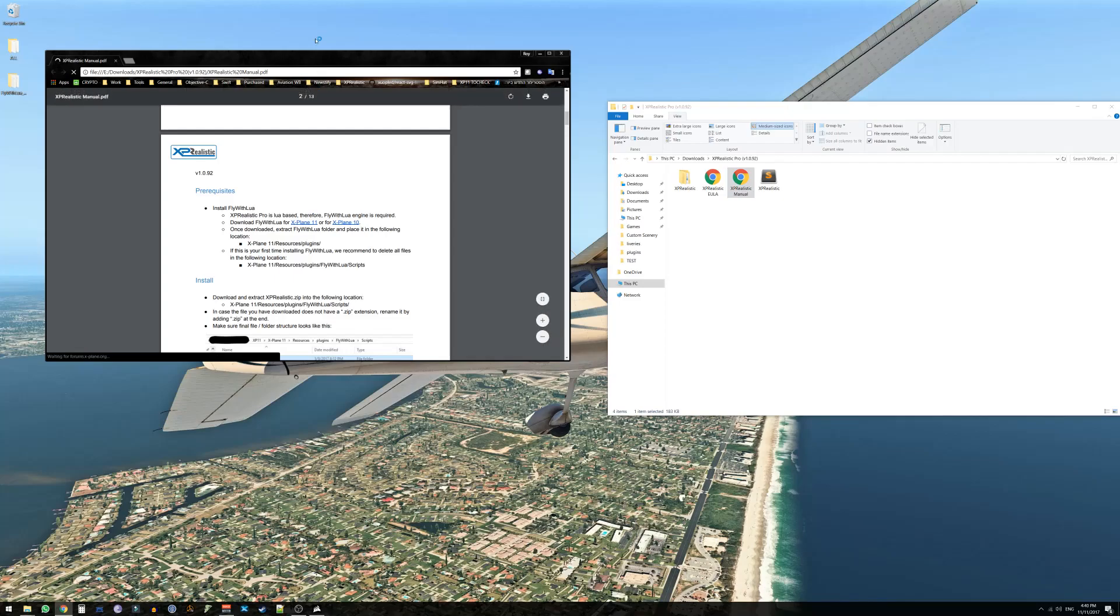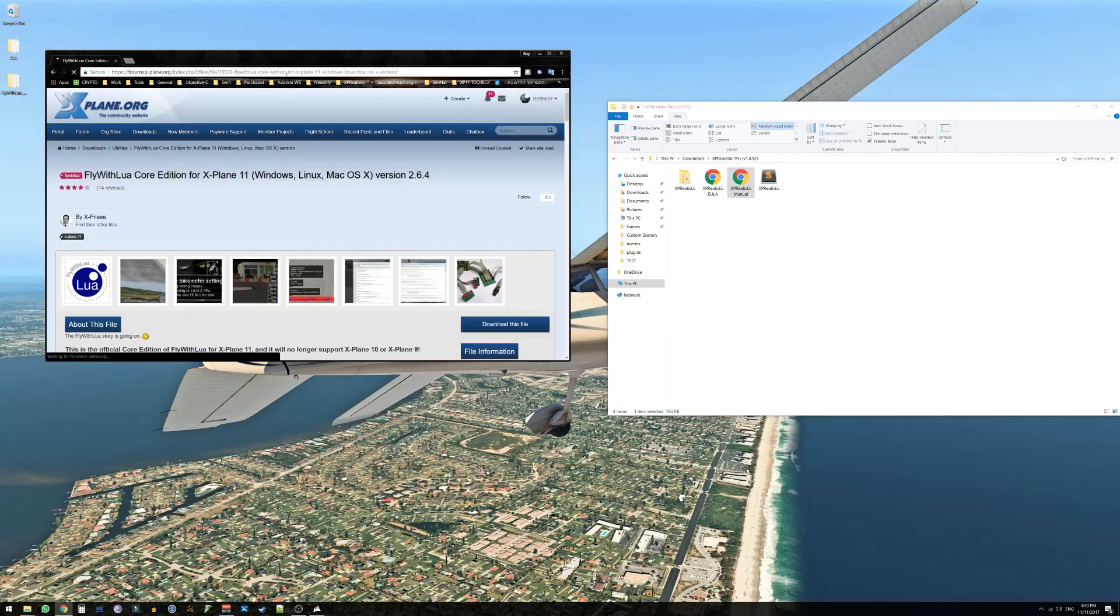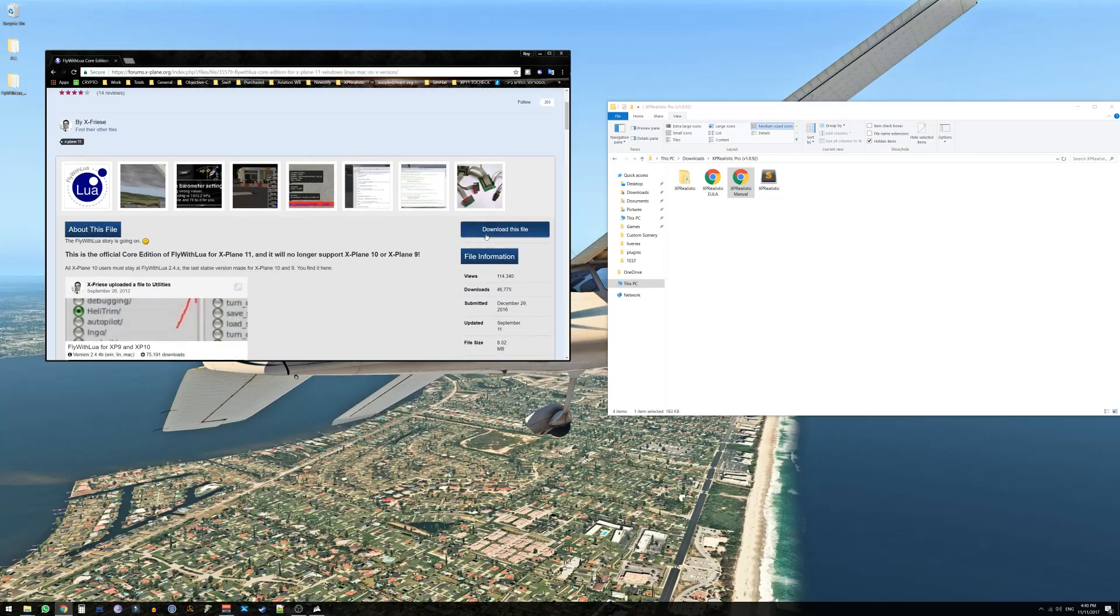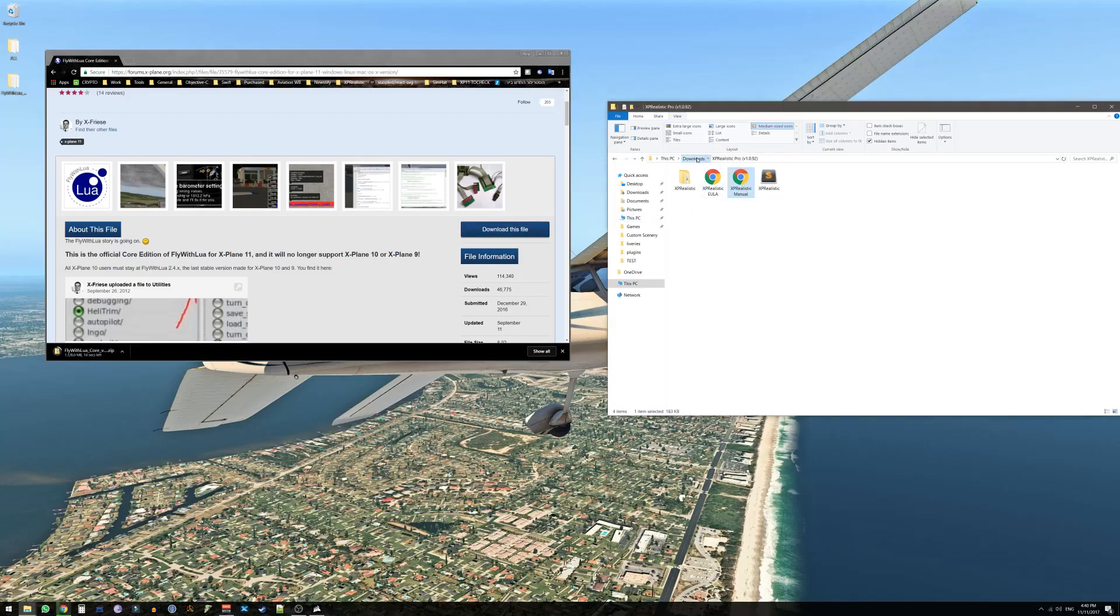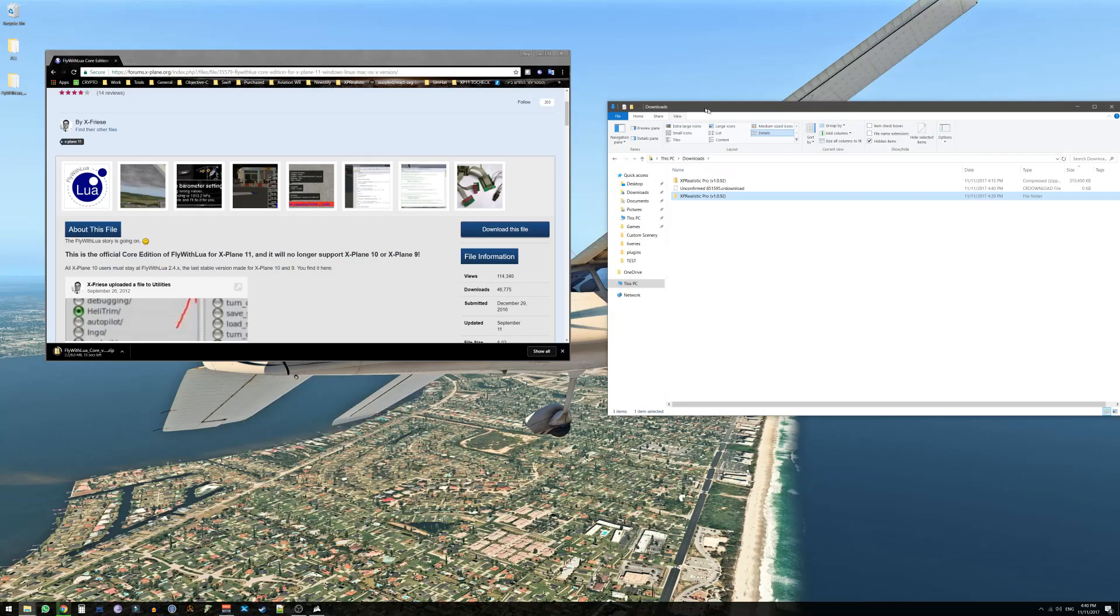By pressing on this link we will go to the FlyWithLua page in X-Plane.org where you can press on this blue button and download FlyWithLua. In the meantime let's go back to the Downloads folder.